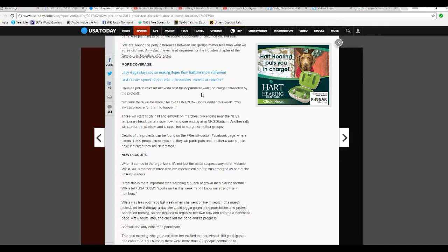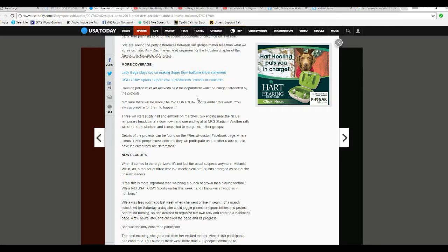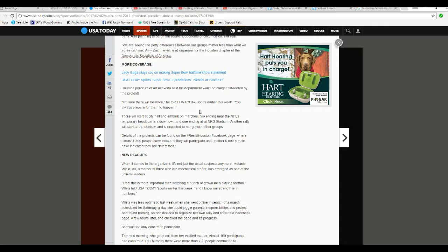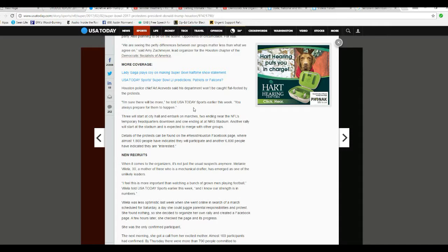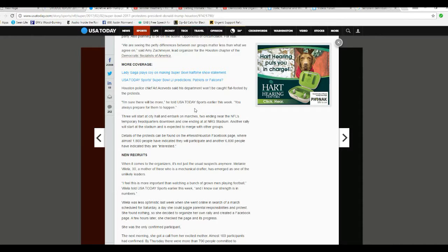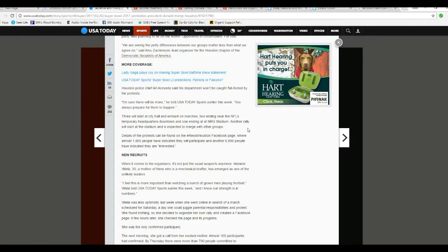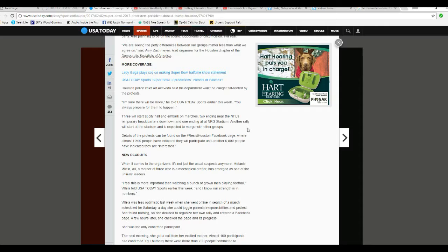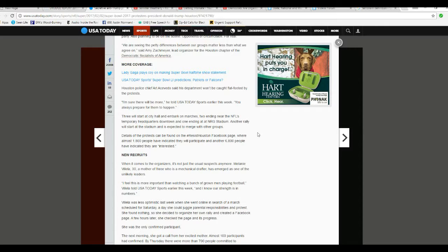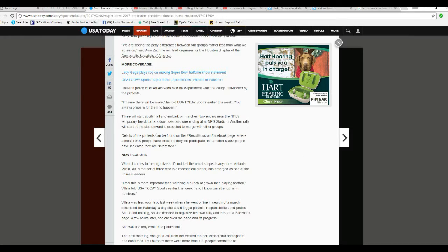Houston Police Chief Art Acevedo said his department won't be caught flat-footed by the protests. Or should we say riots. I'm sure there will be more, he told USA Today earlier this week. 'You always prepare for them to happen.' Three will start at the City Hall and embark on marches. Two ending near the NFL's temporary headquarters downtown, and one ending at NRG Stadium. Another rally will start at the Stadium and is expected to merge with other groups.